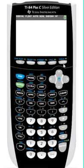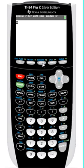To add an image as a background to a graph, press the second key, and then the zoom key right below the display. Just above the key, you'll see Format written in blue, so we're opening the Format menu.